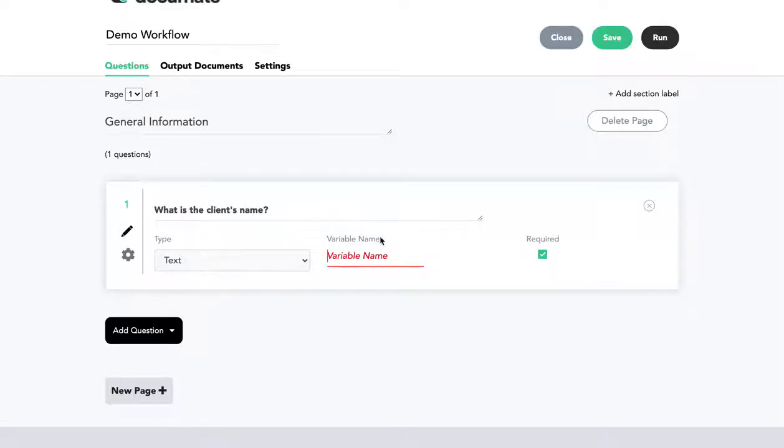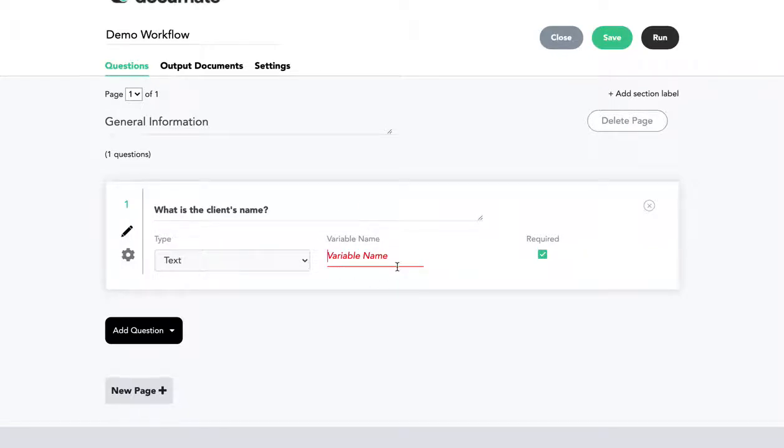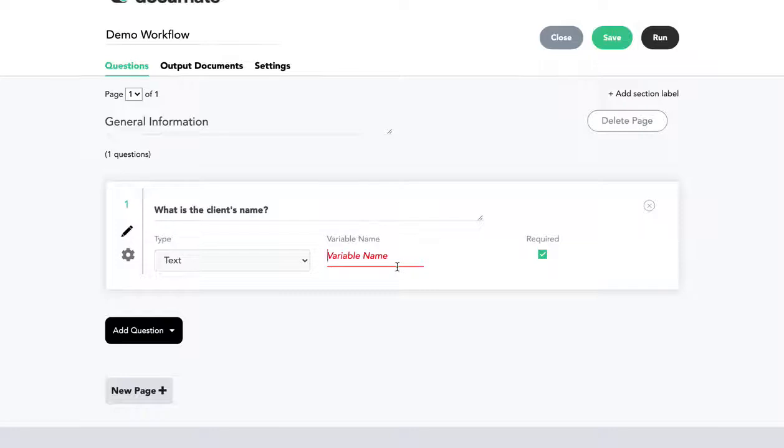Now every single question needs to have a variable name. The variable name is very important because it's going to be what identifies this question in future questions where you're referencing back to this question, in logic, and inside of the document itself.